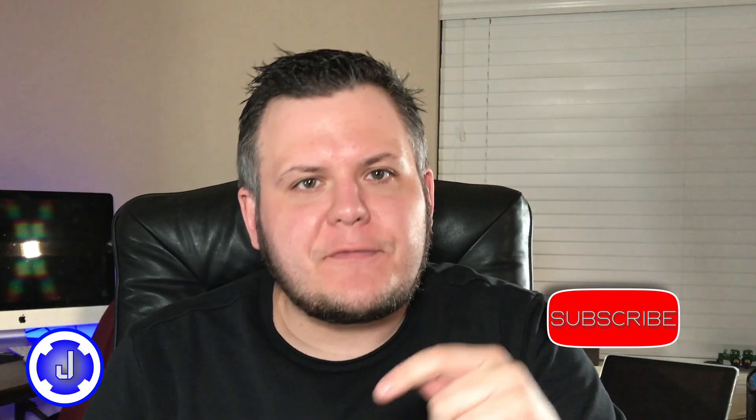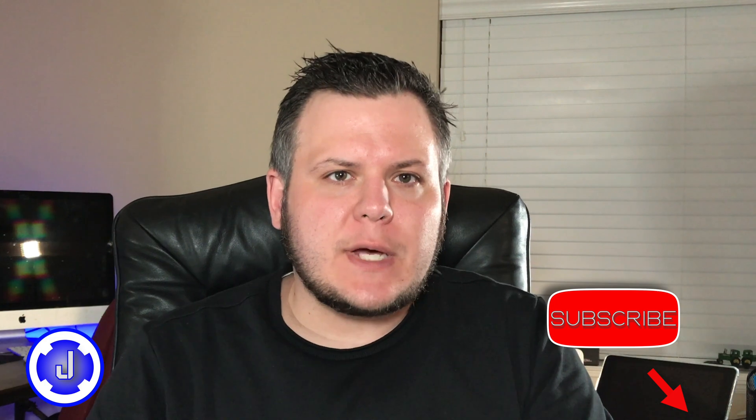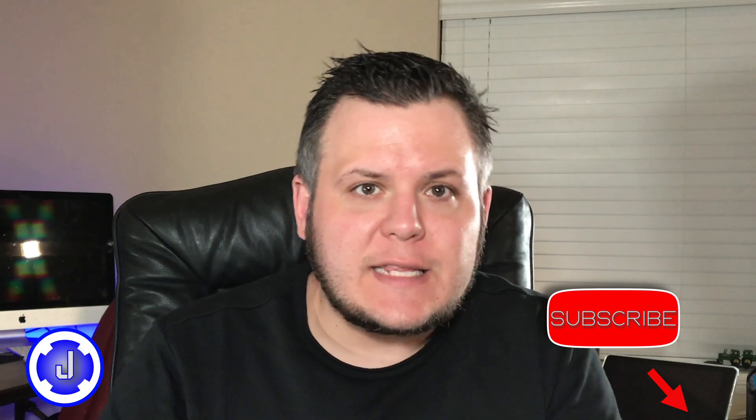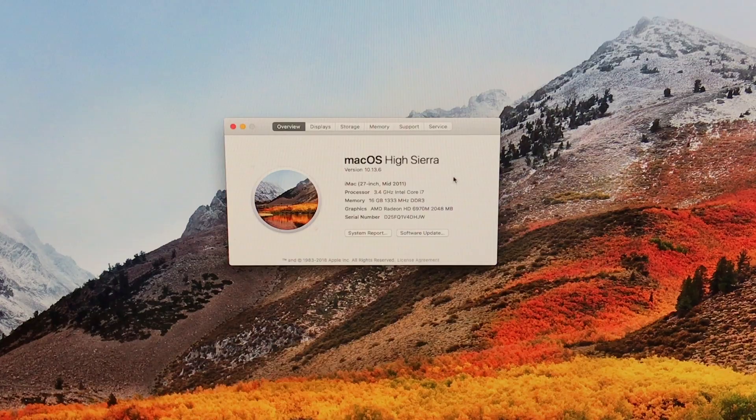Before we get started, please take a second, hit that subscribe button and like this video. It really means a lot to me and helps the channel grow. Let's first go over the full specs of this iMac.